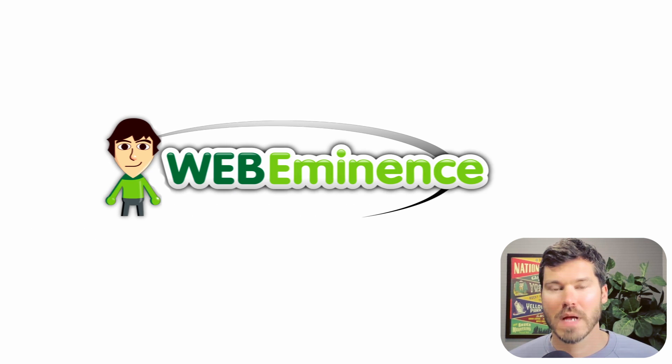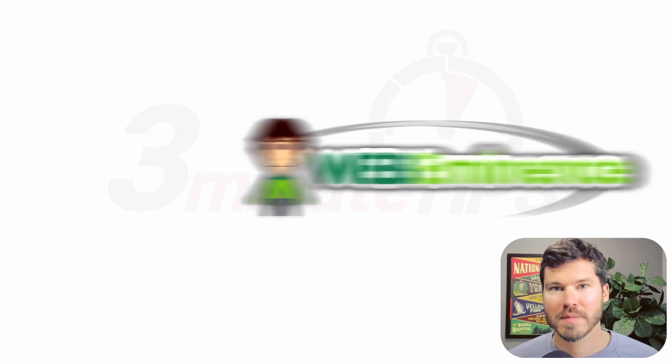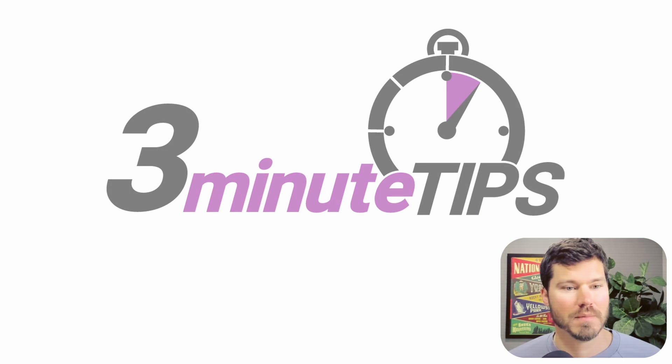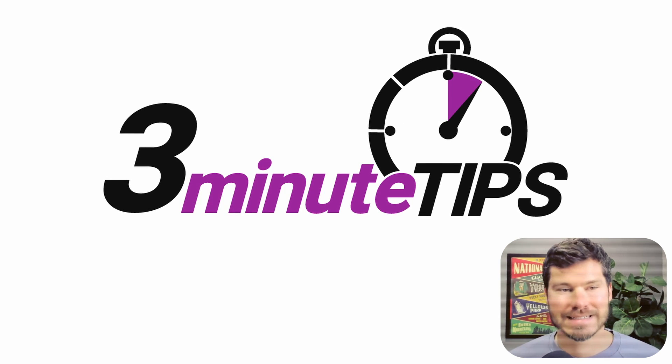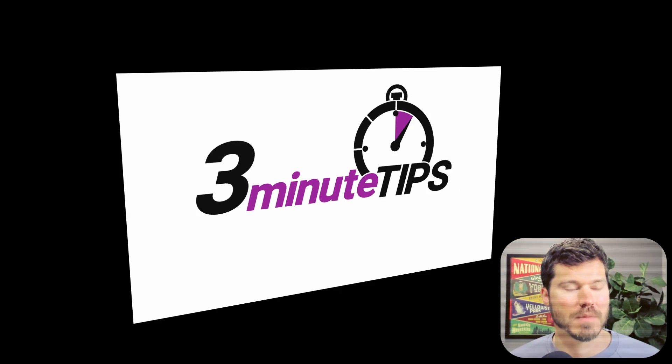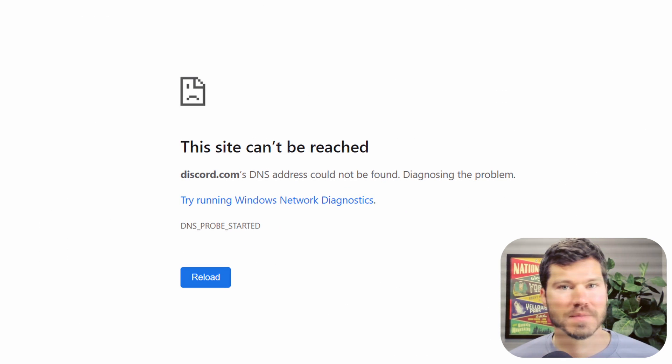Hey, this is Ryan from Web Eminence with a three minute tip. This is a quick fix for a DNS issue that comes up often on new websites that just came up for me today.